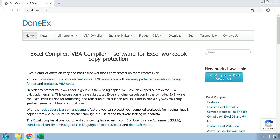However, the Excel workbook is not copy protected. This means that whomever you give your workbook to will have full access to its content and can distribute it without limits. If you want to protect your workbook from being copied, you need to use protection you can trust. The Donex Excel Compiler offers easy and hassle-free Microsoft Excel Workbook Protection, which you can download a free trial of from donex.com.